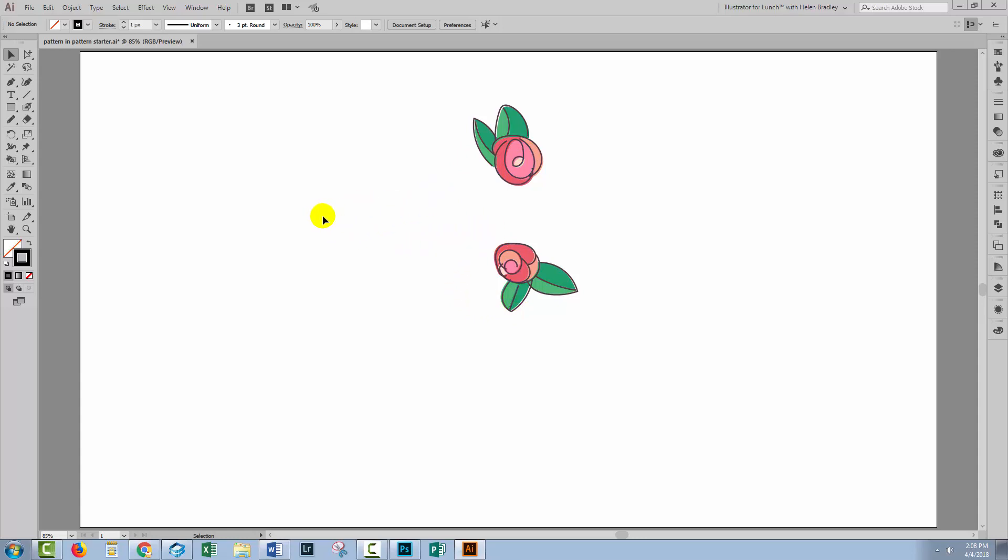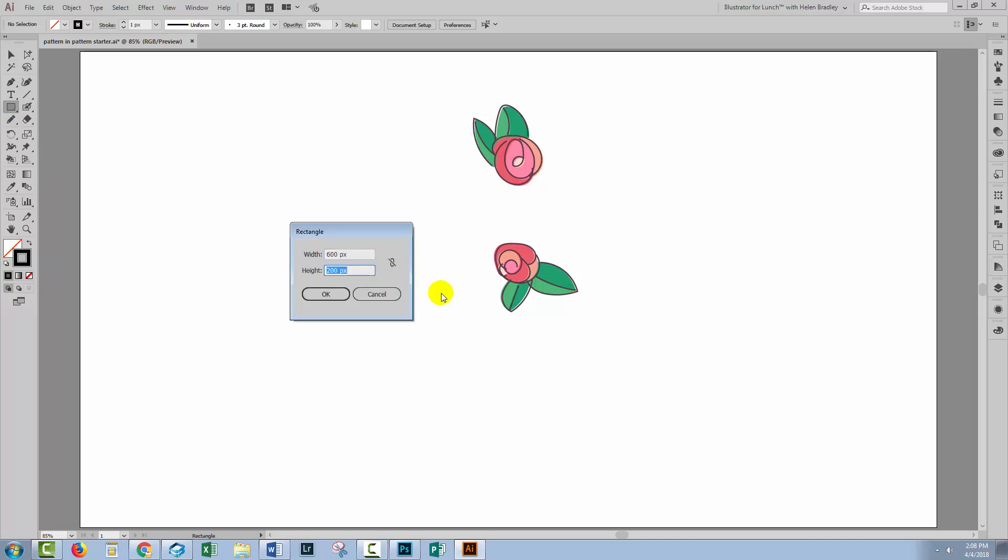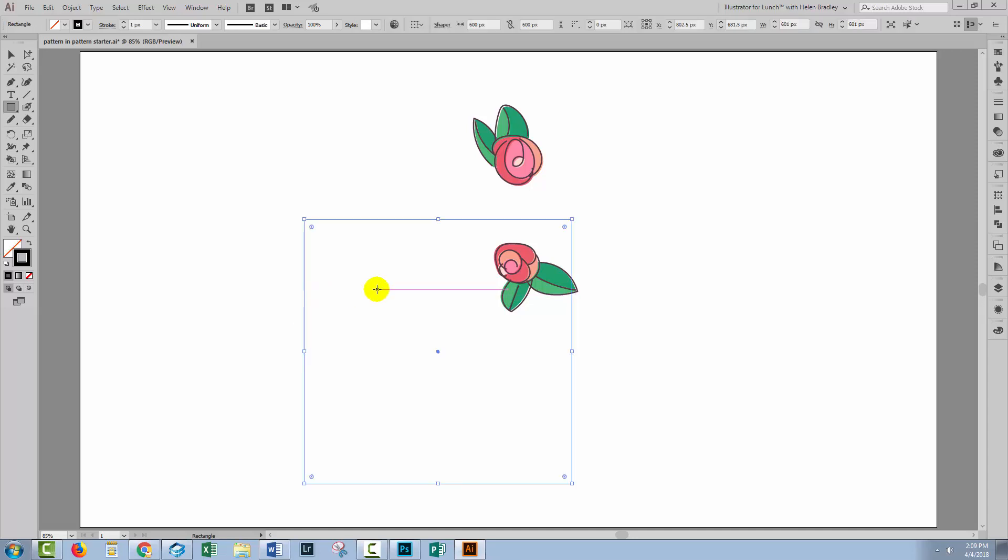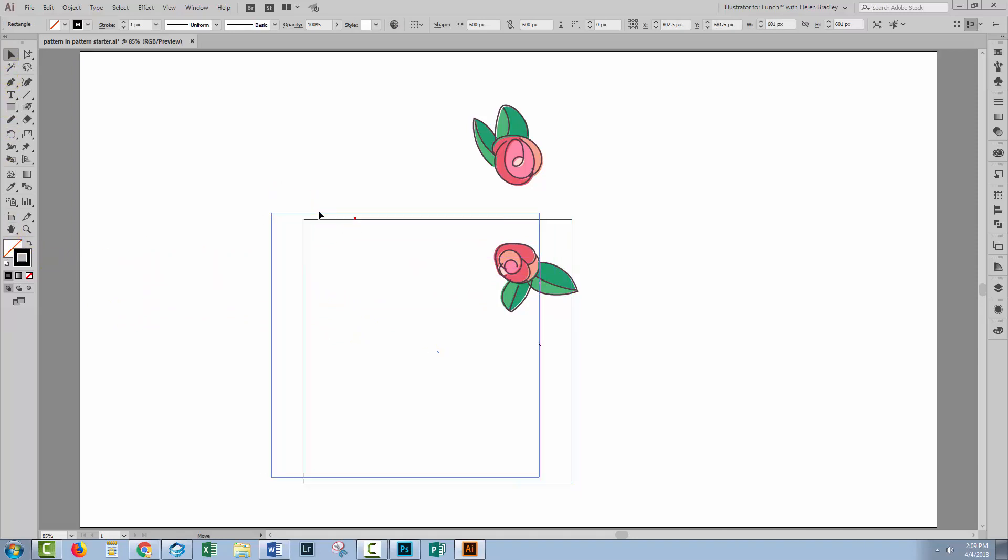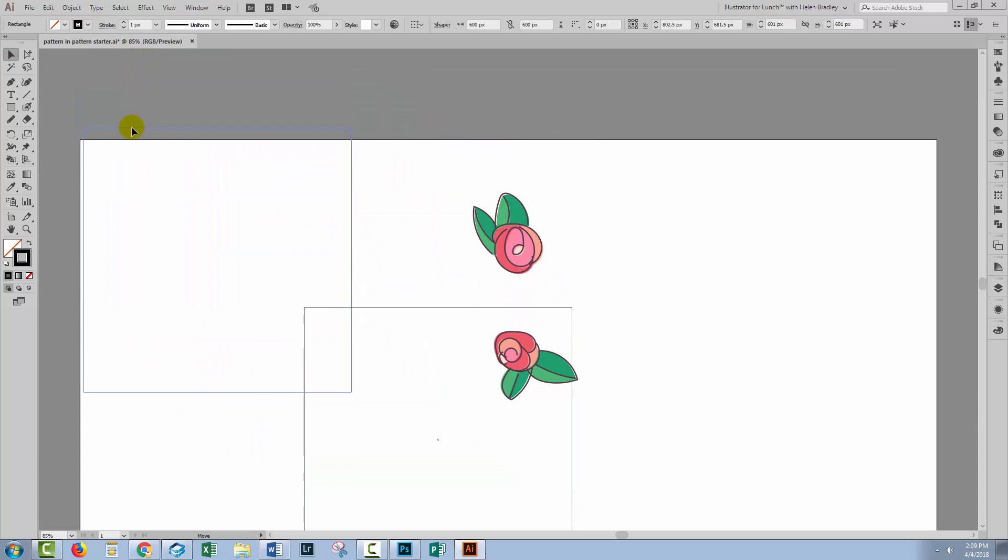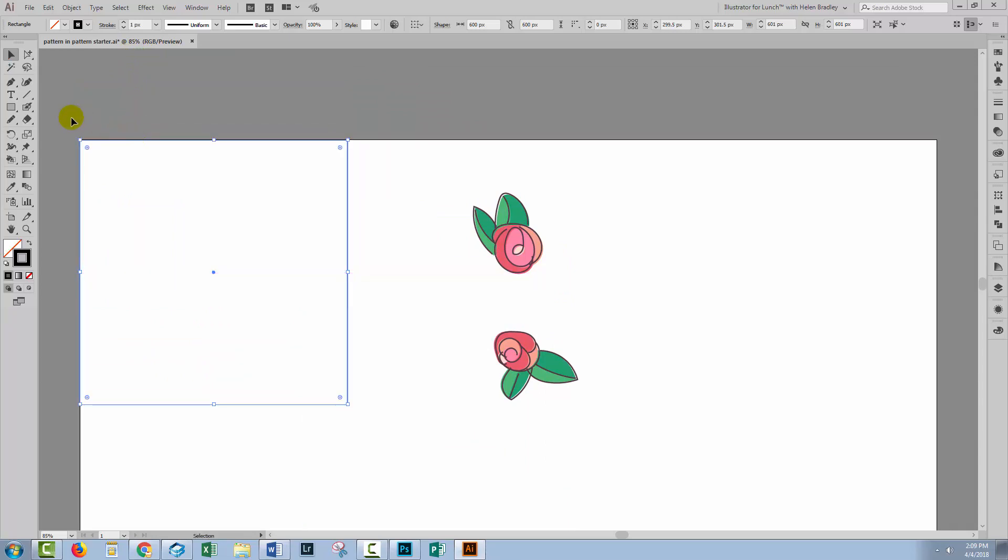We're going to create the border for our pattern swatch before we start so we know where we're working. I'll click on the rectangle tool, click once in the document, and for mine I'm going to make it 600 by 600 pixels in size because I want something that is evenly divisible so I can create those background elements. I'll click OK and give it a black stroke and no fill, and place it up in the top corner of the artboard.